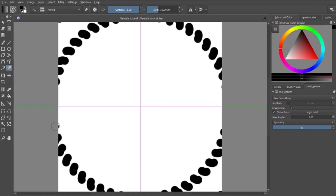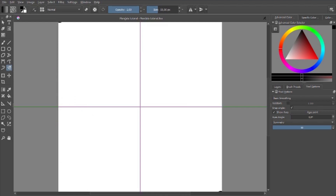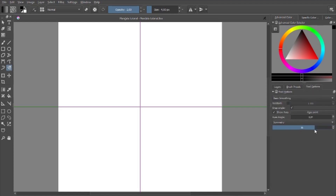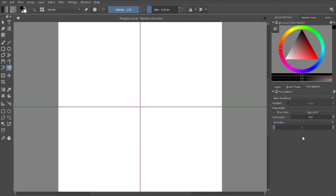The next important part would be your tool options. When you open the program up it will first be on layers, but you just go to the tool options tab. Here you can set how many slices you want — as you can see, here's three slices, and you can go all the way up to 50.